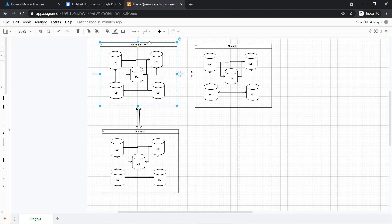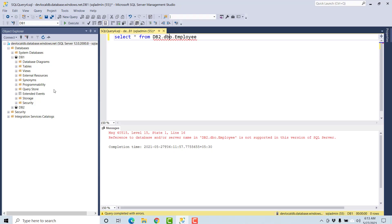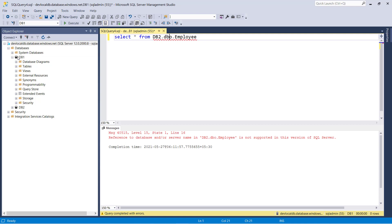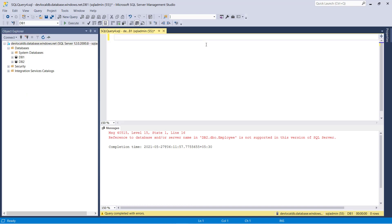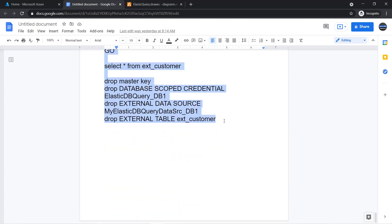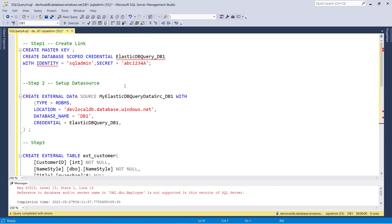In the previous video, we created two databases — DB1 and DB2 — in the local DB, and I am going to use those same databases. So first I want to create the connection.